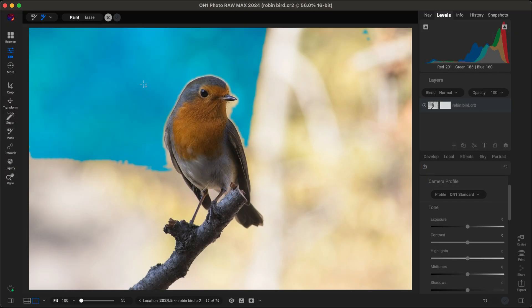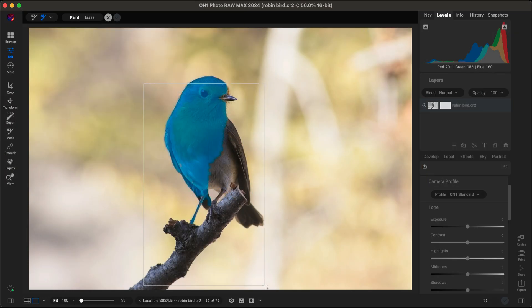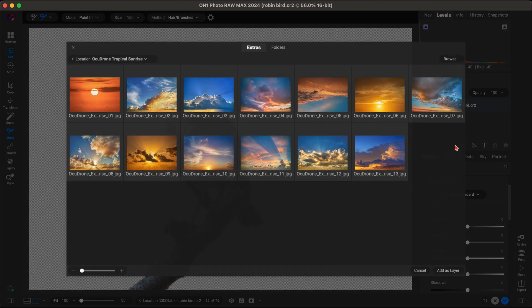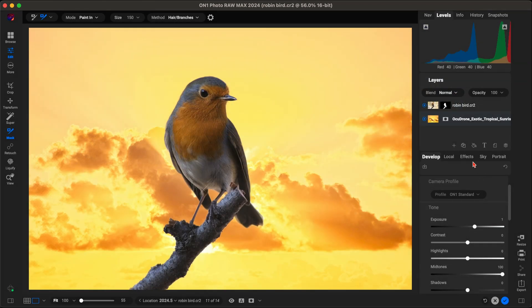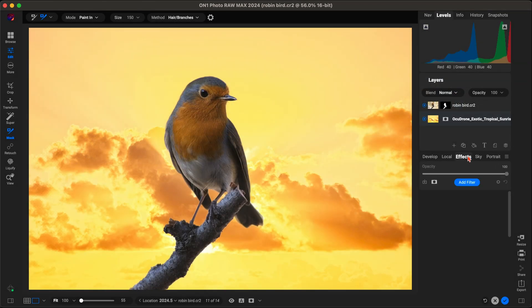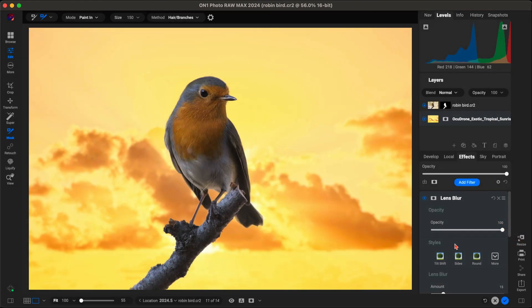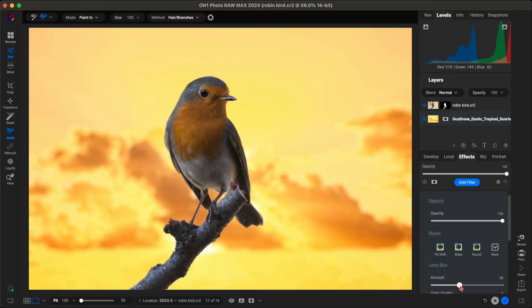Next up, we have the Quick Mask AI tool. This powerful feature takes the hassle out of masking. The AI automatically detects and creates masks around your subjects, even handling tricky details like hair, fur, and transparent objects.